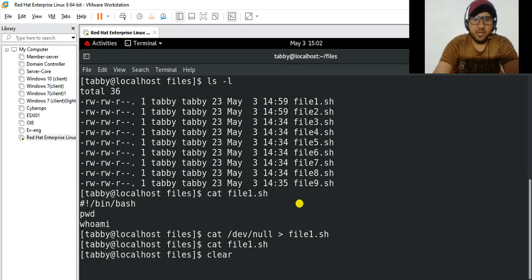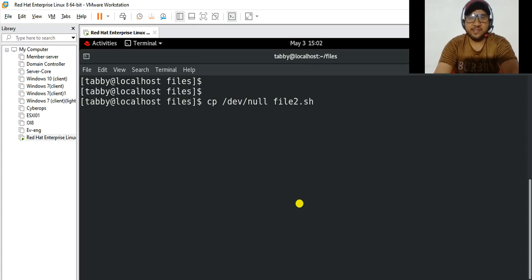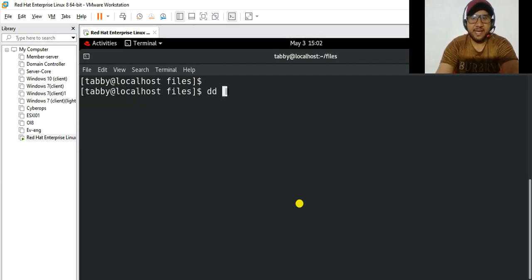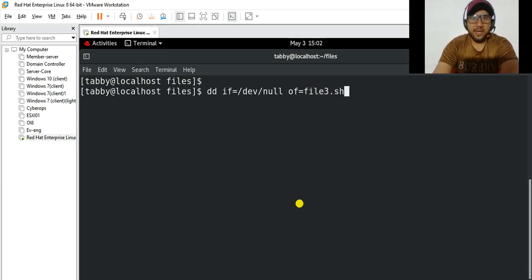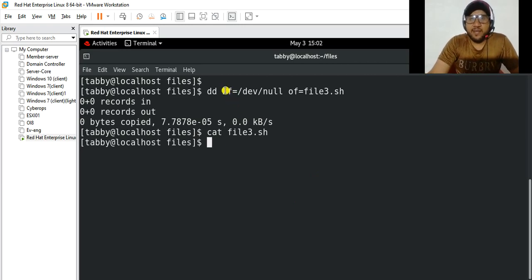You can do the same using another command: cp /dev/null and then the name of the file you want to clear, for example file2.sh. You can also use dd with if=/dev/null and of= equal to the filename, such as file3.sh. Enter, and if you cat file3.sh you can see nothing is there. The if means input file and the of means output file, which in this case is file3.sh.